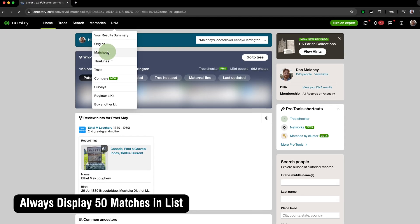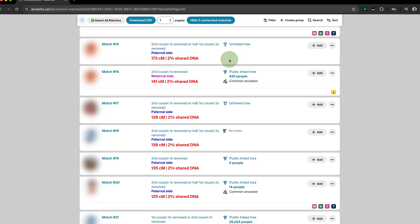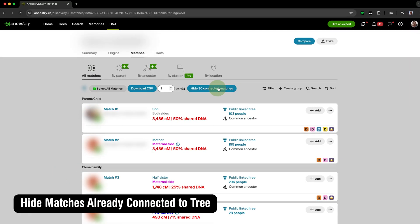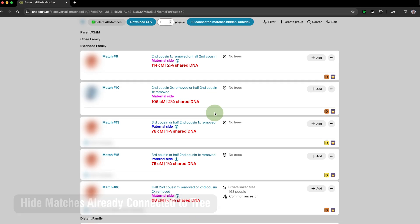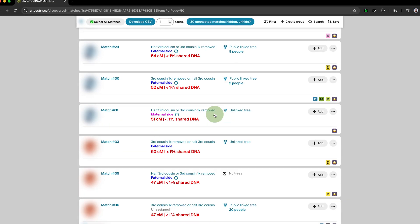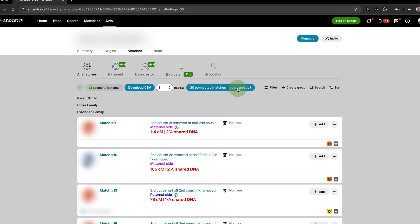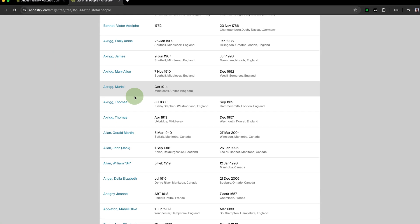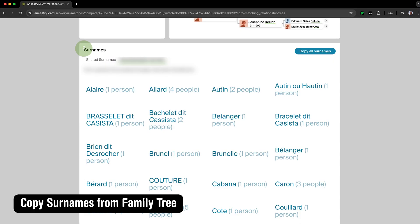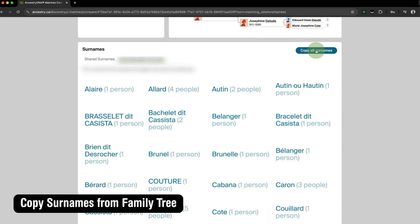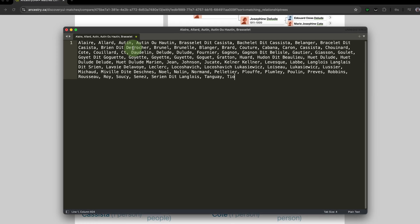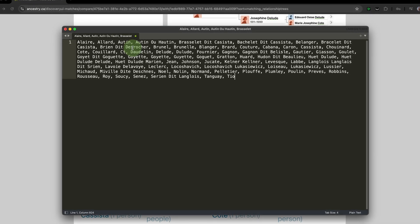Always Display 50 Matches in List will automatically display 50 DNA Matches per page in your matches list by default, eliminating the need to toggle the page size drop-down. Hide Matches Already Connected to Tree hides DNA Matches that have been already connected to someone in your family tree, allowing you to toggle their visibility with a handy button. Add All People Link to Matches Trees adds a new link to the Trees tab of your AncestryDNA Matches to easily view a list of all people in your match's family tree. Copy Surnames from Family Tree adds a button that will automatically copy all of the surnames in your match's tree to your clipboard, making comparison between surnames in multiple trees easy.